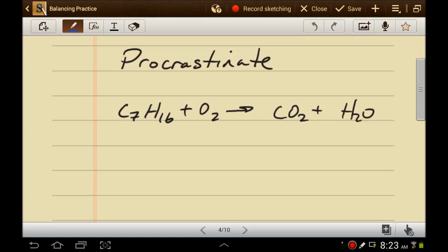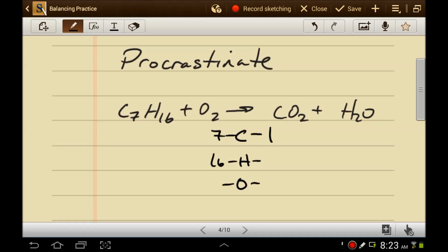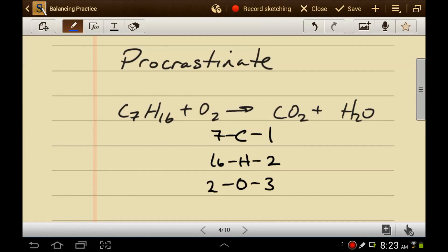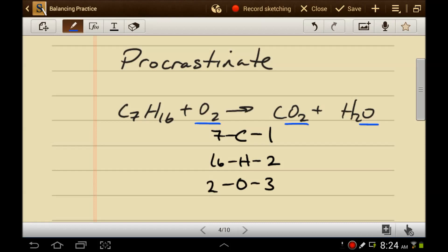Next rule: procrastinate. I can save the hardest thing for last, and the hardest thing will generally work itself out automatically. So let's make a list. Seven and one; seven, sixteen, and two; two and three. Now if we strategize, we see that carbon is only in two places — that limits your options. Hydrogen is only in two places — that limits your options. But oxygen is in three places, so you have many more combinations of choices. It's better just to ignore the oxygen completely and hope that it works itself out, which it generally will. Let's balance the easy stuff first.